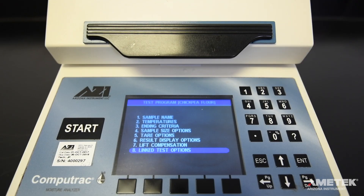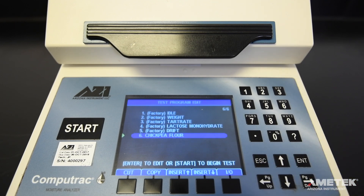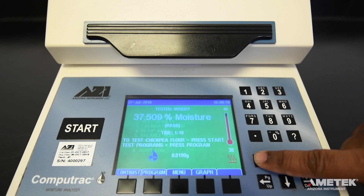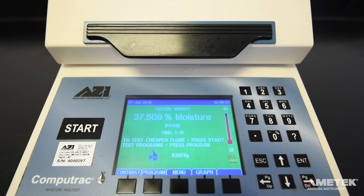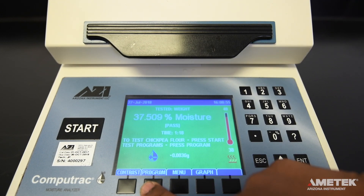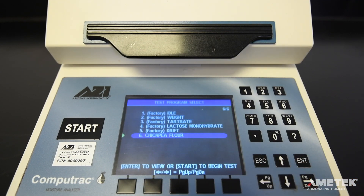Now that all your parameters are set and saved, press escape until you return to the home screen. You have now added a new program to your CompuTrack Max 4000 XL or Max 4000 and can find it in the program list by pressing program. With your program in place, you are ready to run a test.